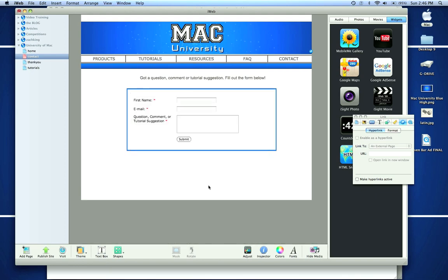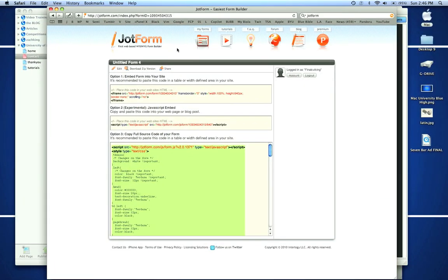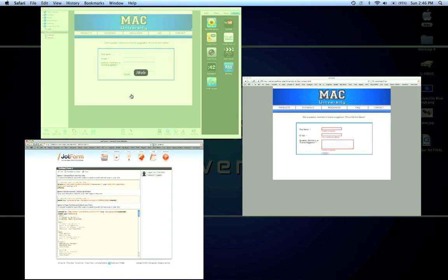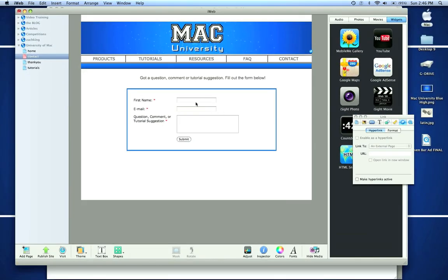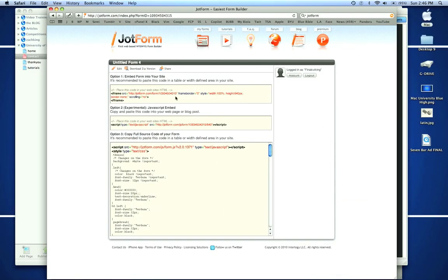The email you register with JotForm will receive anything that somebody puts in here: their first name, email and their suggestion. That's going to be emailed to you to your address that you have synced with JotForm.